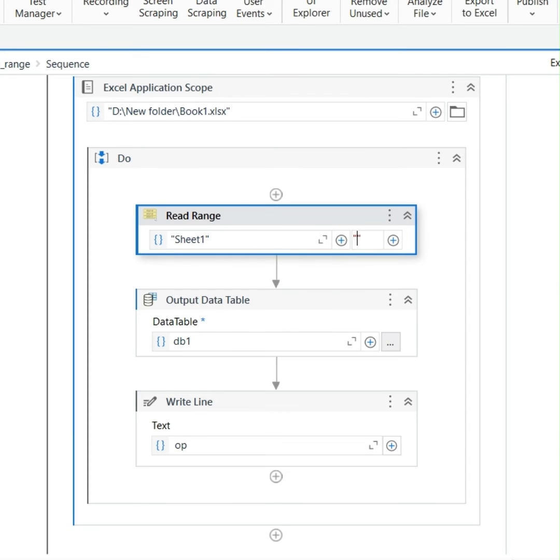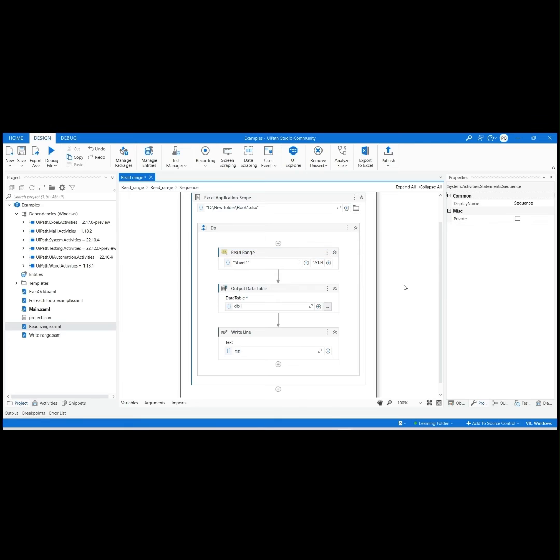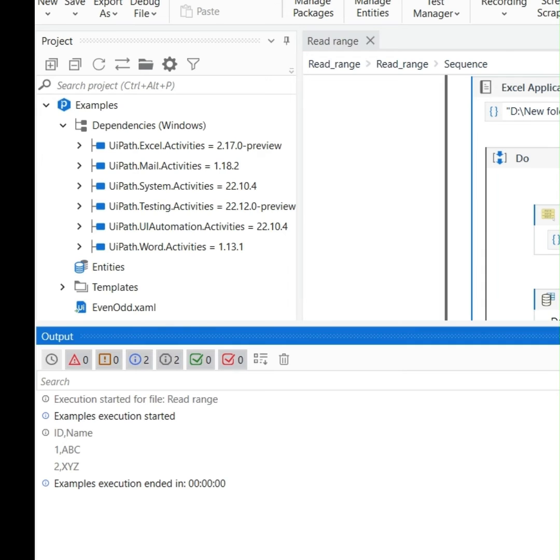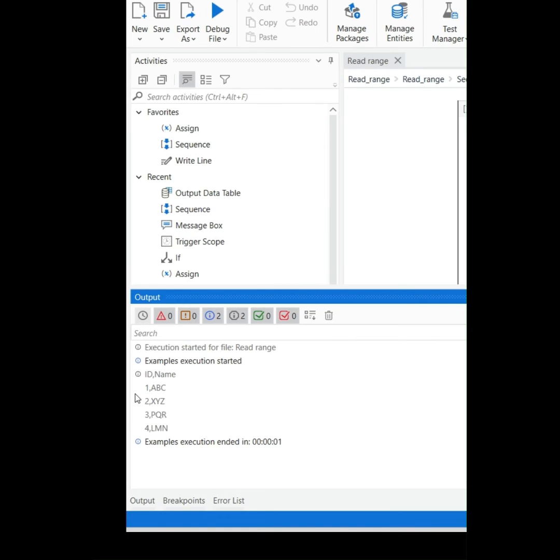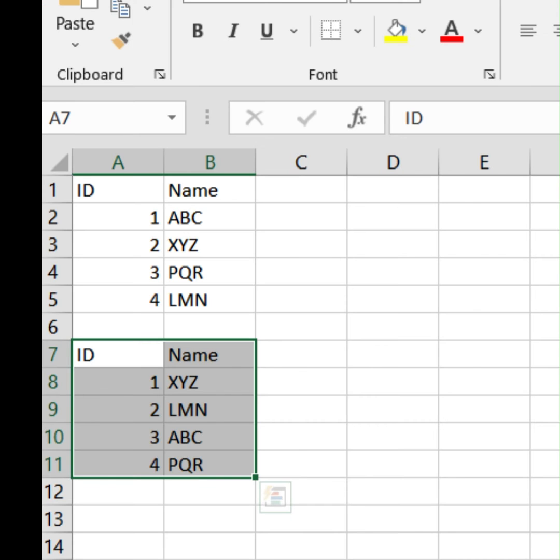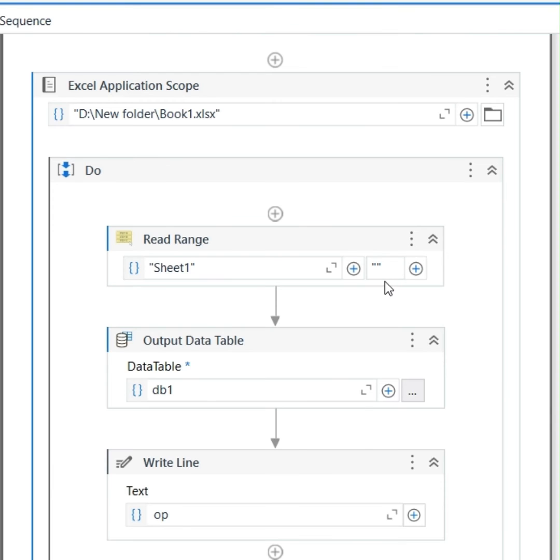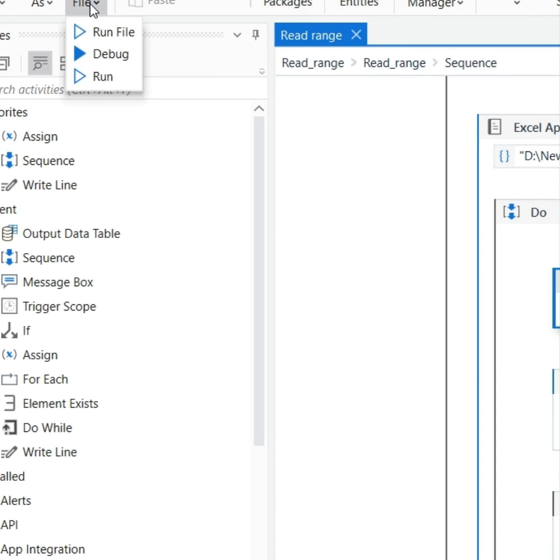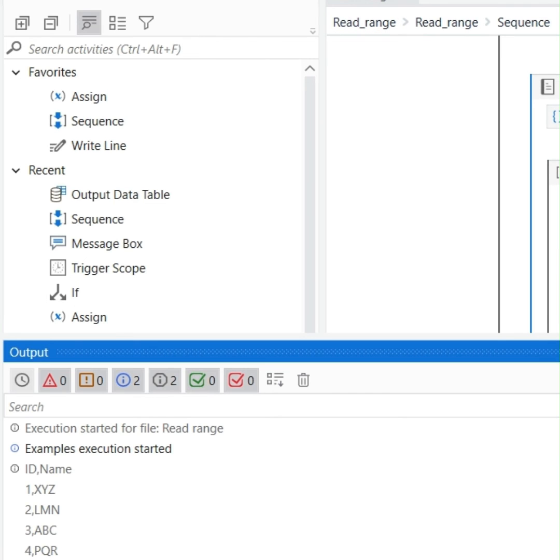Let's continue with another example. If you want to print only the details of the second table highlighted below, that is all cells from A7, simply provide the value of Start Cell in the range. Click on Run File from Debug File drop-down. Output will be displayed as follows.